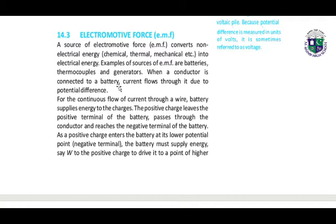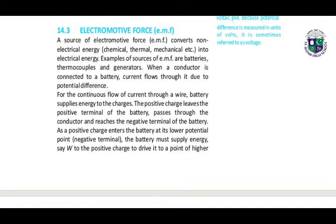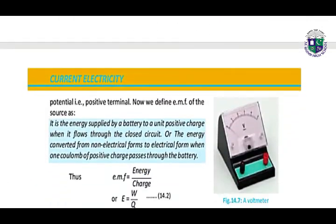When a conductor is connected to a battery, current flows through it due to the potential difference. For the continuous flow of current through a wire, the battery supplies energy to the charges. The positive charge leaves the positive terminal of the battery, passes through the conductor, and reaches the negative terminal. As a positive charge enters the battery at its lower potential point — the negative terminal — the battery must supply energy W to the positive charge to drive it to a point of higher potential.